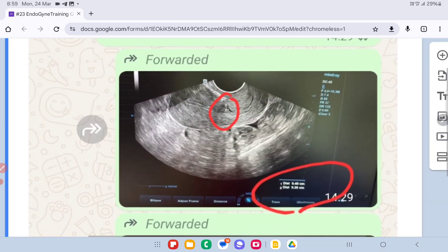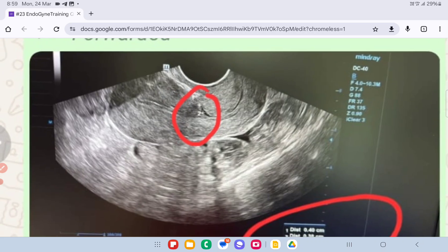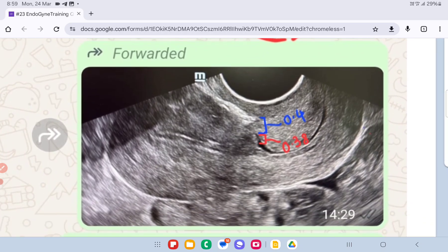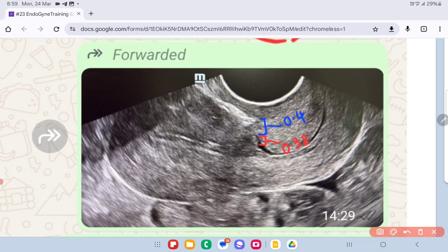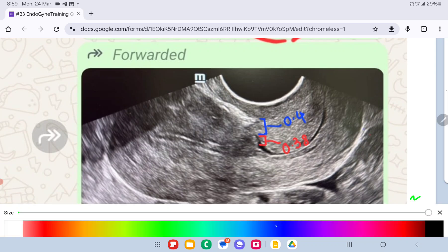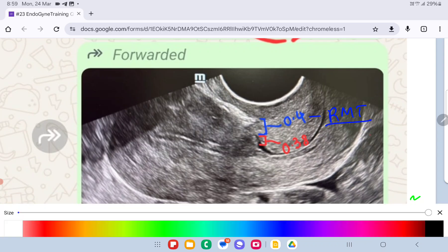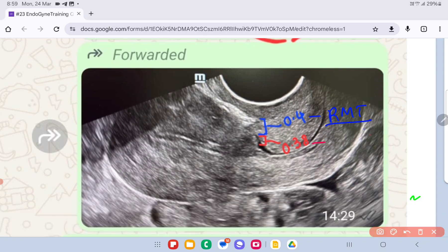This was the image posted in the group. You can clearly see the niche, and these are the measurements. The top marking is 0.4, which represents the residual myometrial thickness, or RMT for short. The value 0.38 represents the depth of the niche. We require this data to decide whether or not this patient needs to be operated upon.